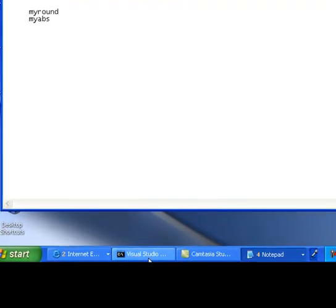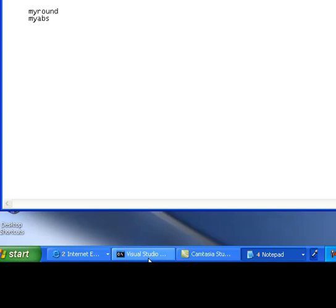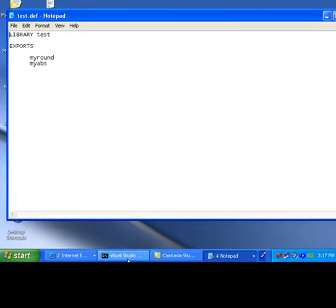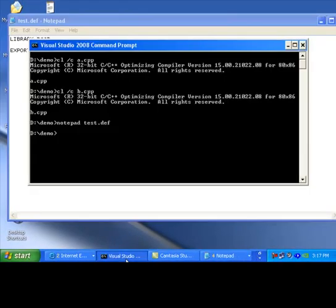The name of the library is test, exports, myround, myabs. Once you have got the a.obj, b.obj and the test.def, you are ready to create the test.dll.